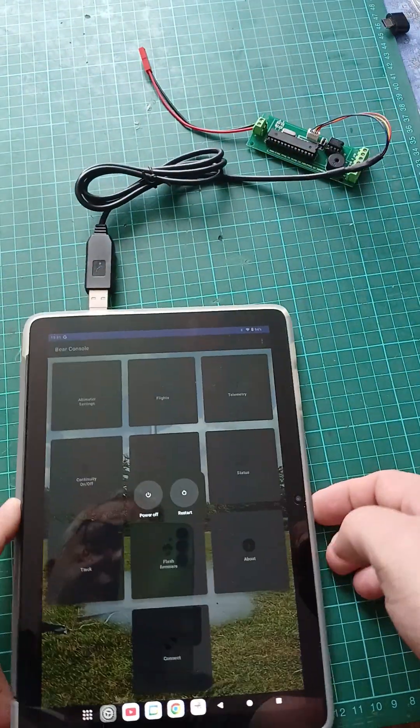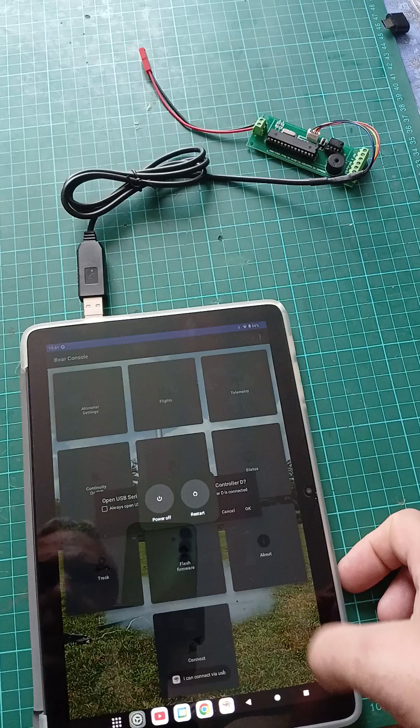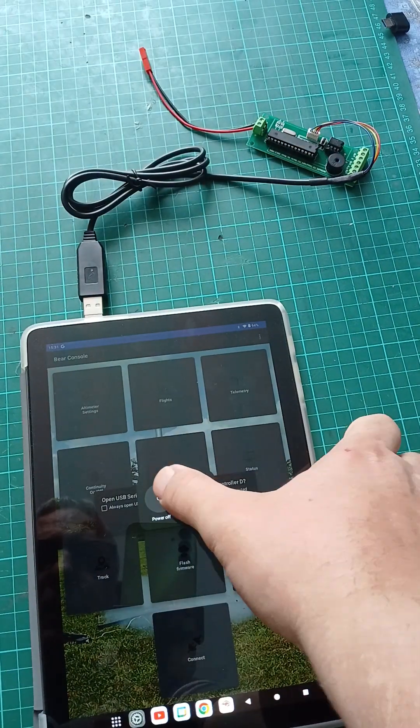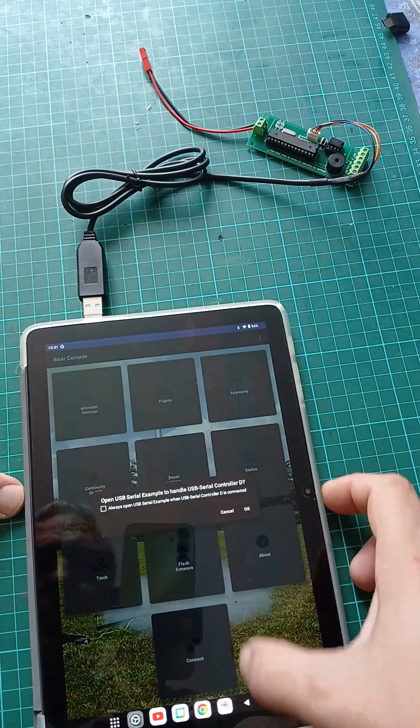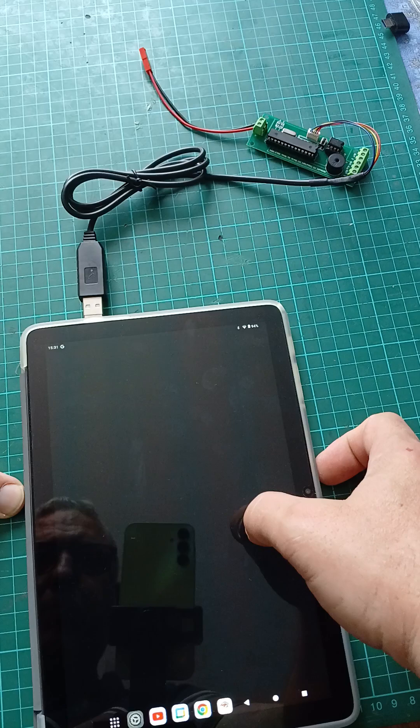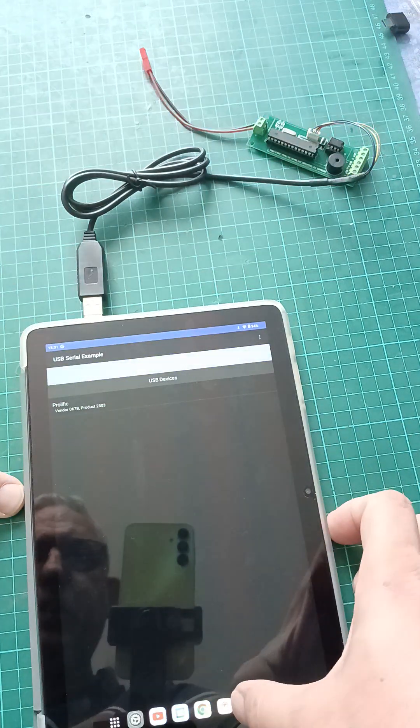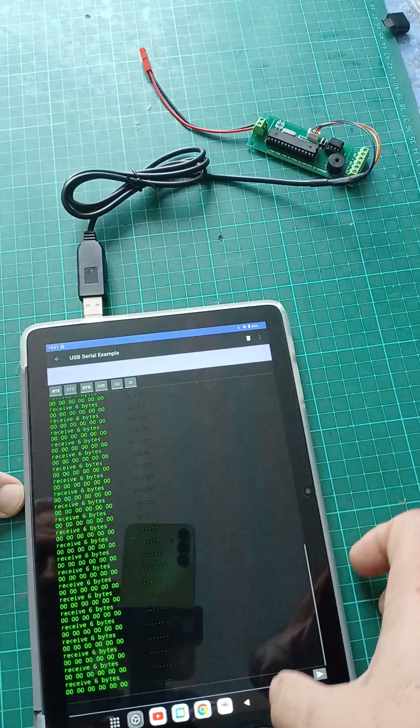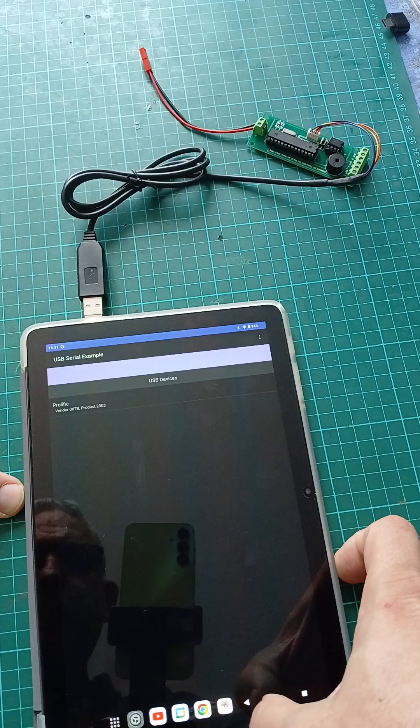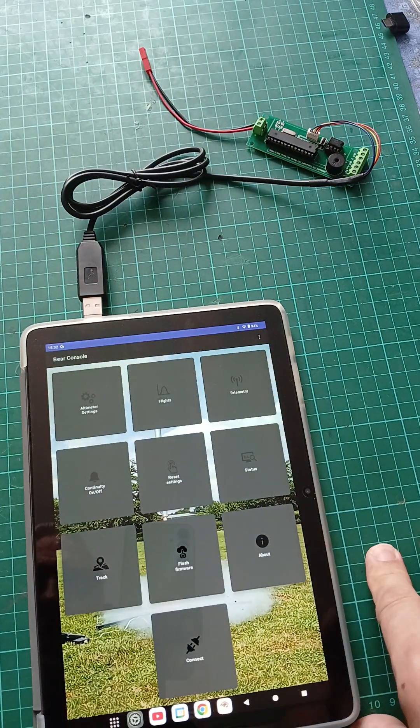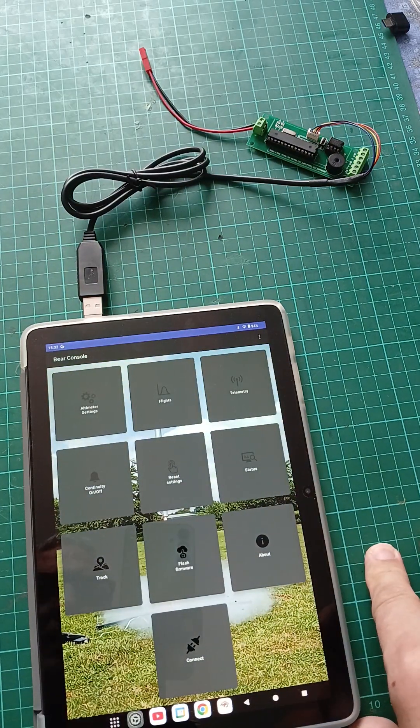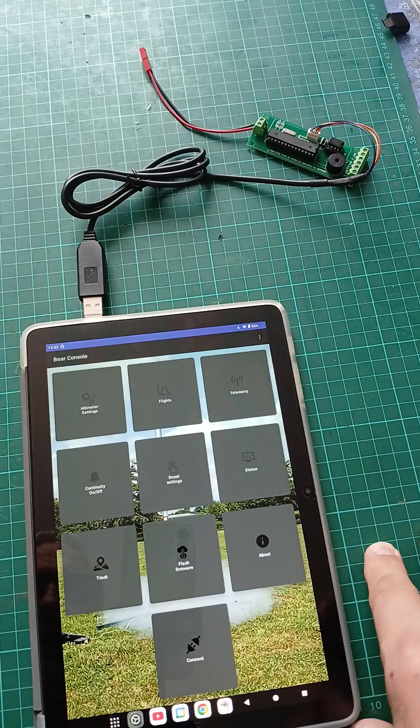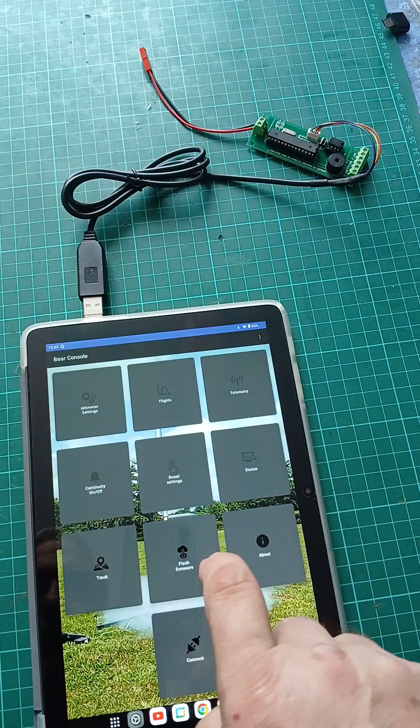As soon as you do that, you get prompted to use the USB. Rather than connecting, what you want to click is Flash Firmware.